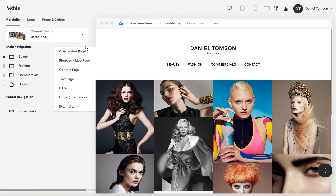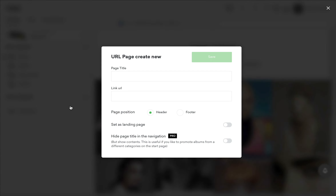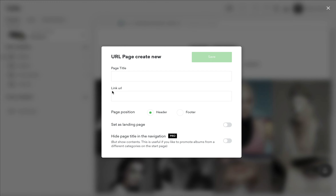External link page adds a link in your navigation menu that will open an external website on click. For example, the Photo Vogue page, your blog, or any other page.